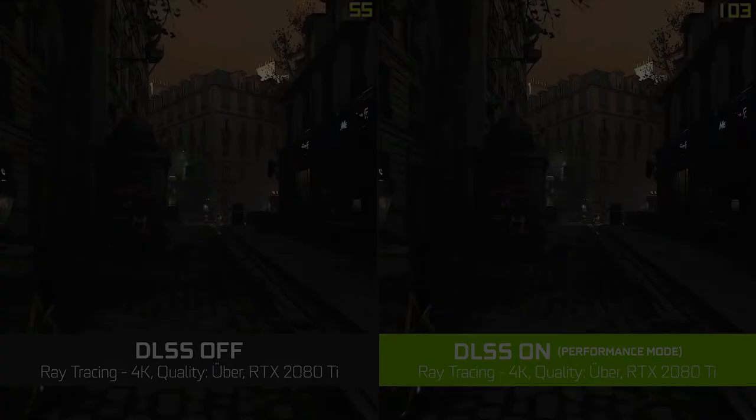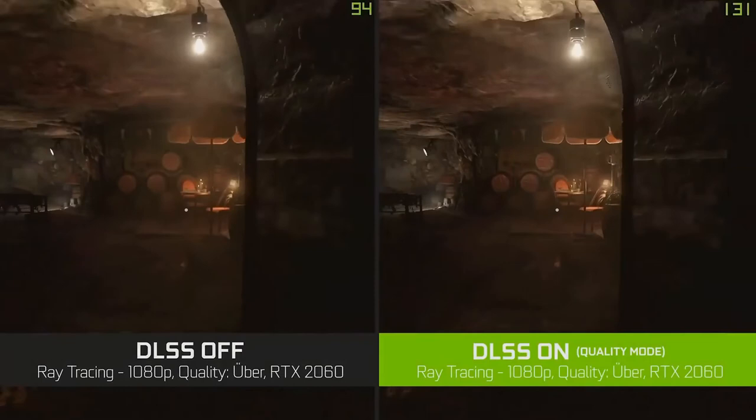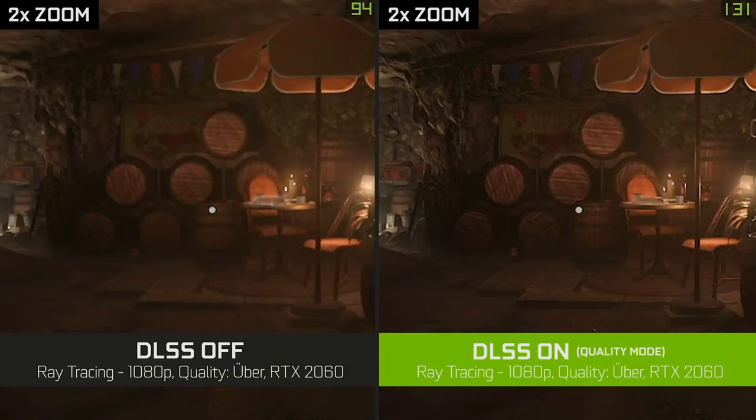In Wolfenstein Youngblood, you'll notice again that we're getting really comparable image quality to native rendering while providing a tremendous boost in frame rate.